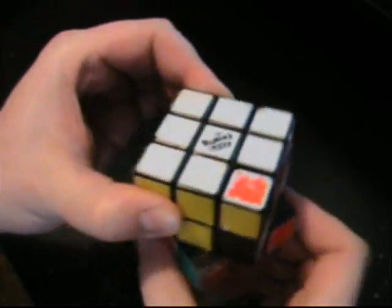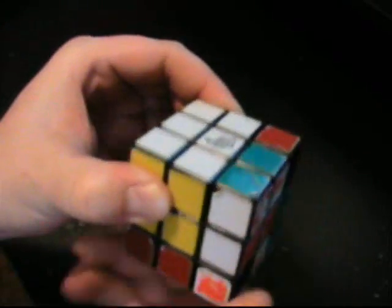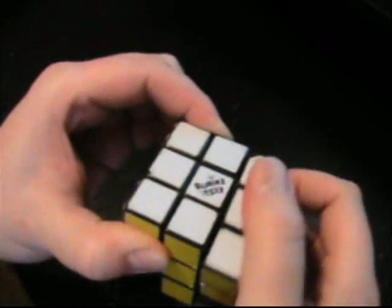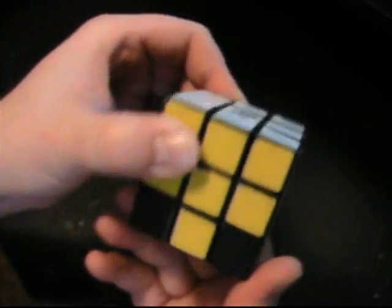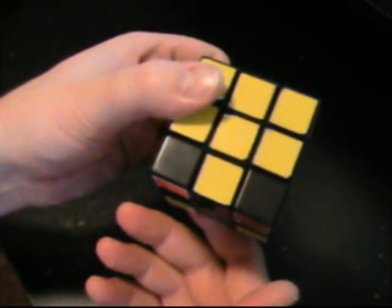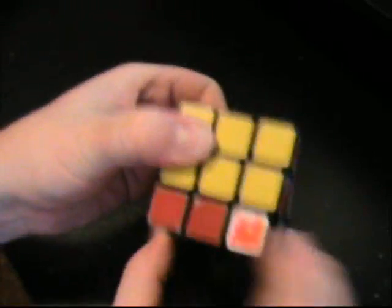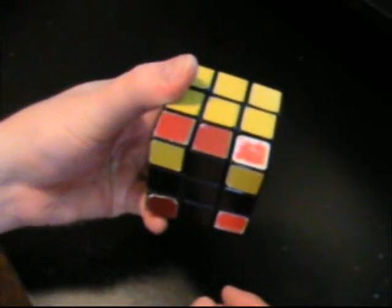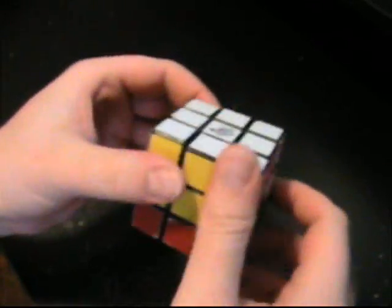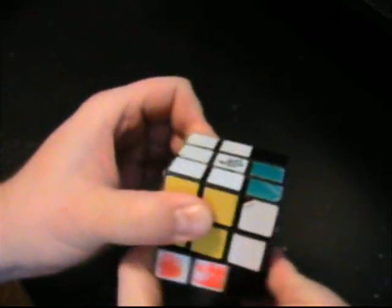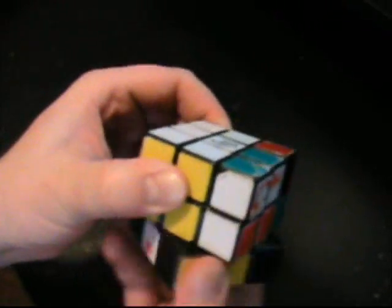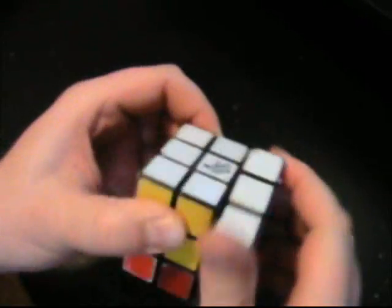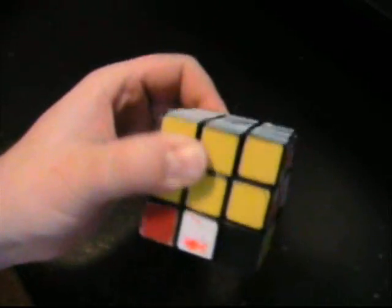You end up with either one corner in the right place or two corners in the right place. If you have two, you want to put them over on the right-hand side and start doing your move. The one corner that you're not going to spin by doing this is the one on the front left. That one's going to stay the same. So when you get one corner that's in the right position, you want to put that on your front left and then spin the other three. It'll either take one time or two times doing this until they're in the right place.